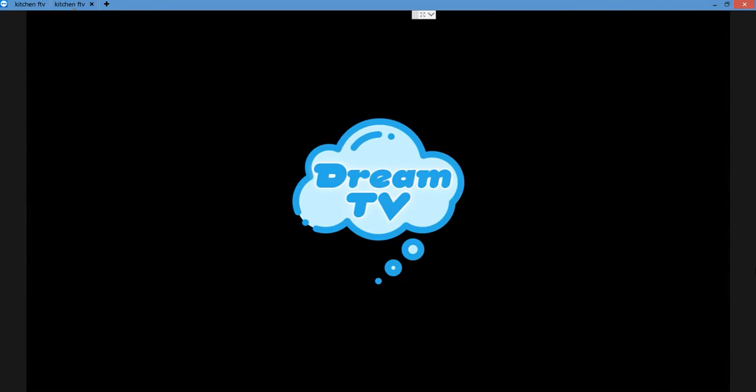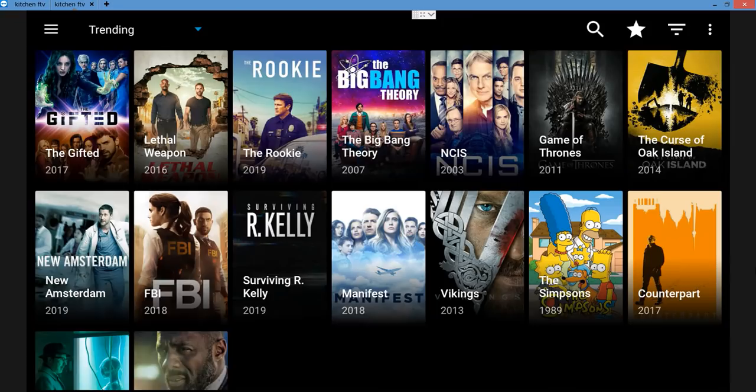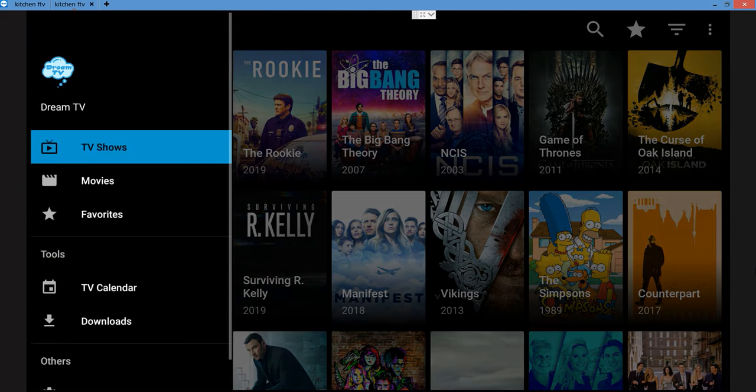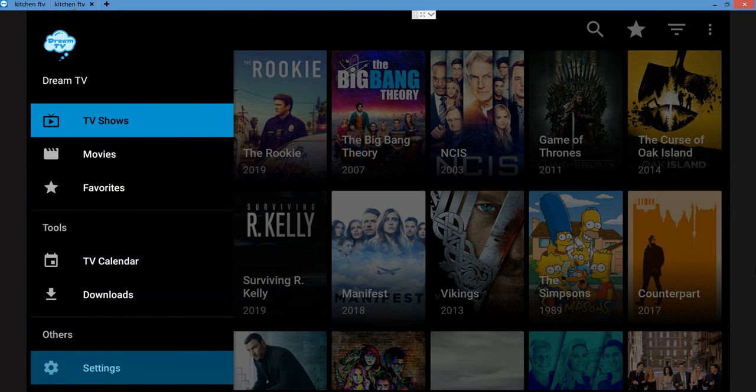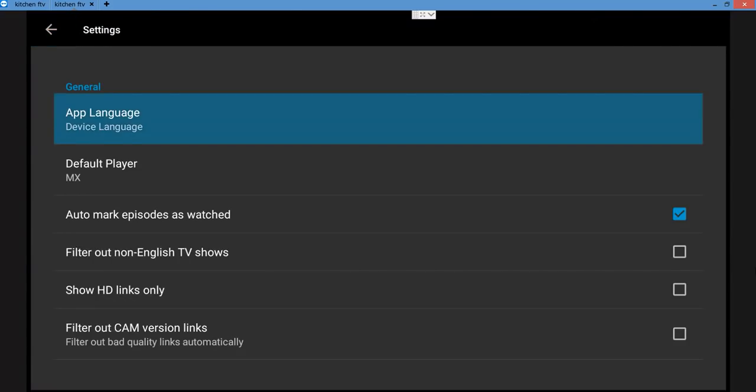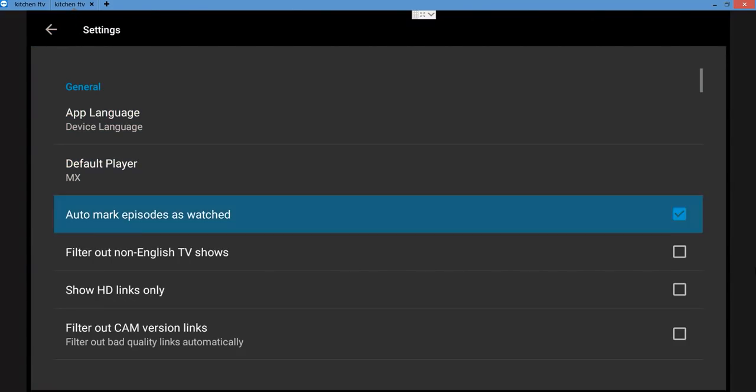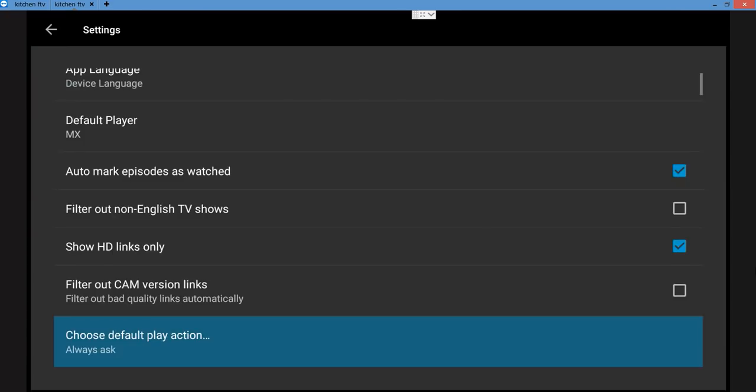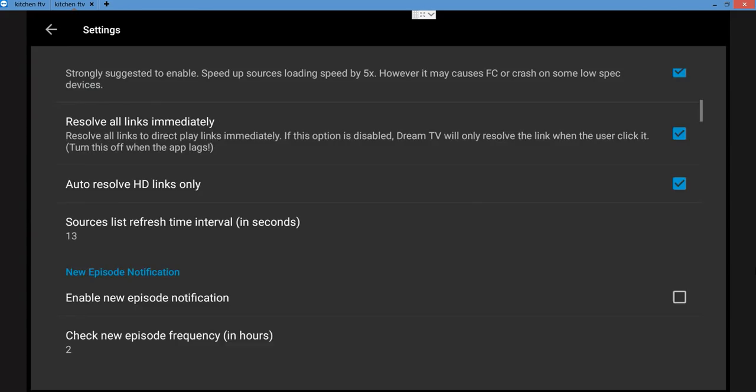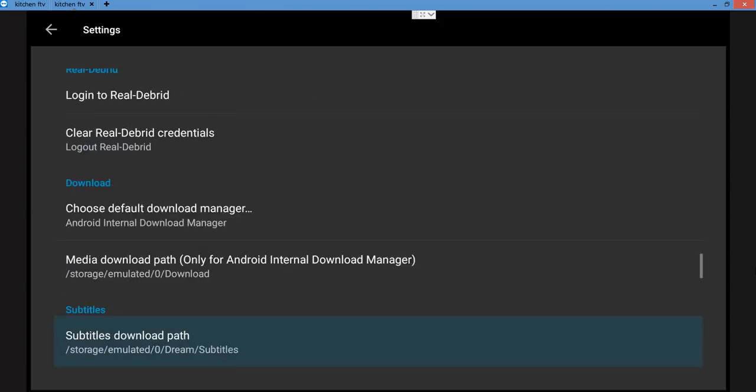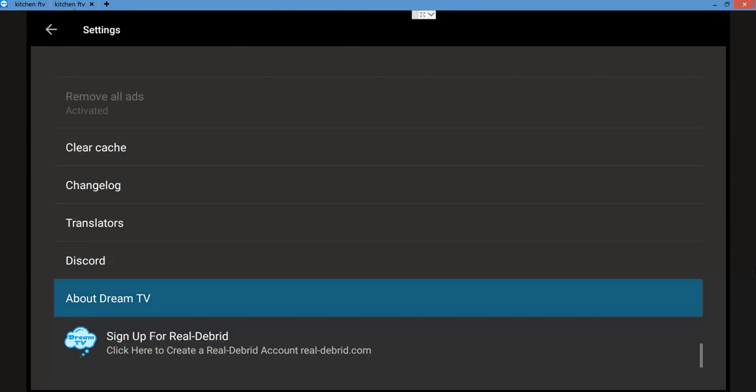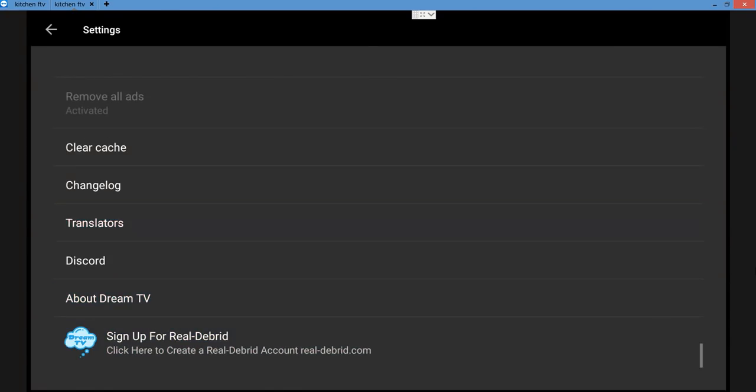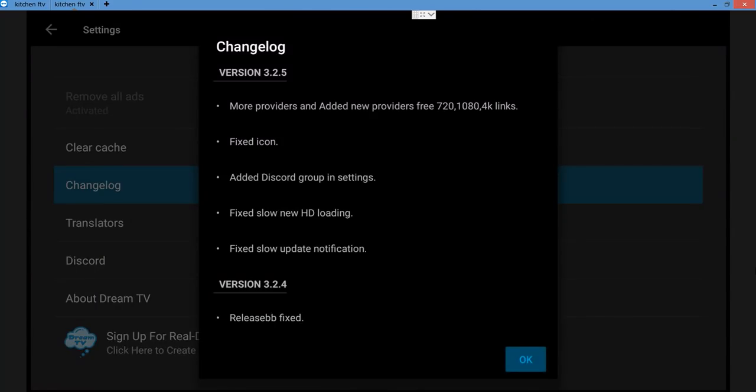This is awesome. Let's go take a look at this thing. Once again, let's go look at the music, MX player, show HD links only. I just want to see before we go down here, I'll wait to the bottom. I want to see the changelog. More providers, 720, 1080, 4K, fixed icon, fixed slow new HD loading, fixed slow update notification.